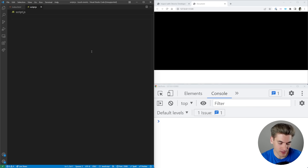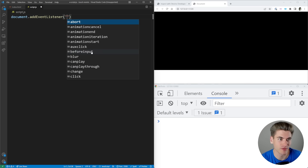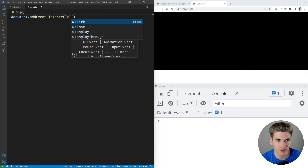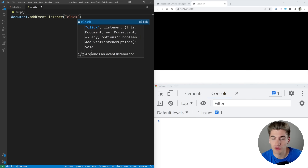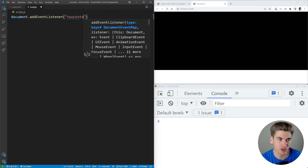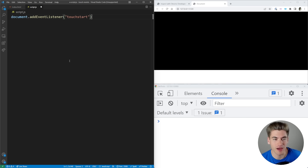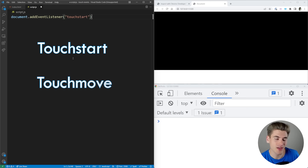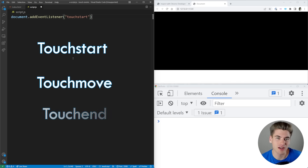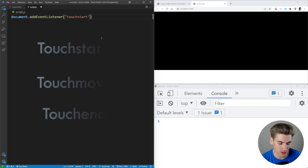The way you set up a touch event is just like any other event listener. We can say document.addEventListener, and normally you would say click. To do a touch event, we say touchstart, which is the start of a touch event. You can think of this like mousedown, mousemove, and mouseup. That's how touch works — you have touchstart, touchmove, and then touchend, which is when you release the touch from your phone.